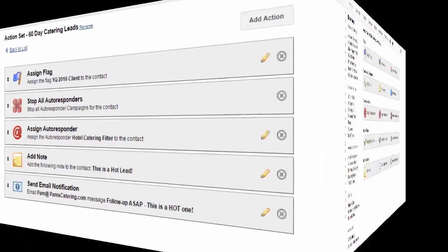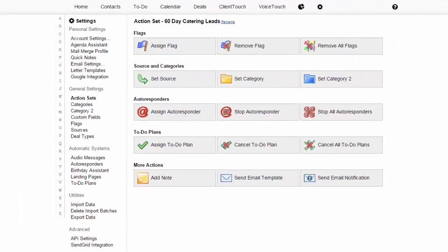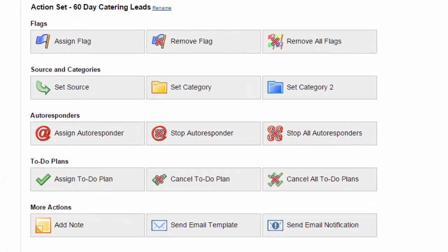The beauty of an action set is that you can configure it to do just about anything: add or remove flags, set the source, category, and category 2, stop and start autoresponders, assign to-do plans, add notes, and send email notifications.